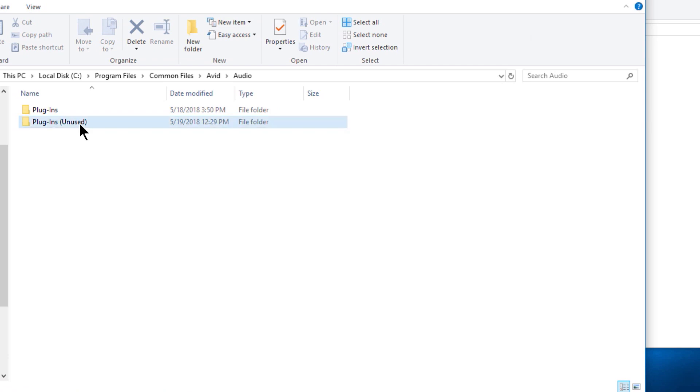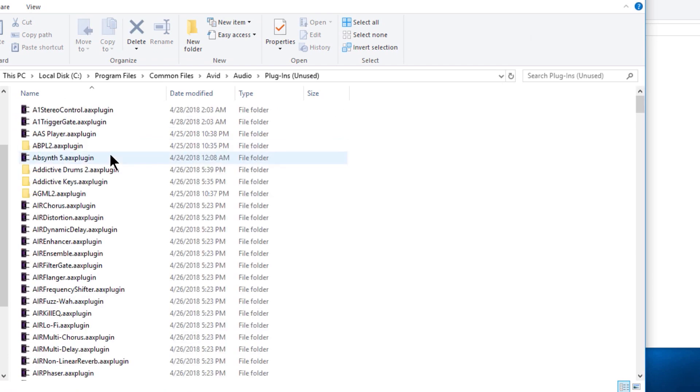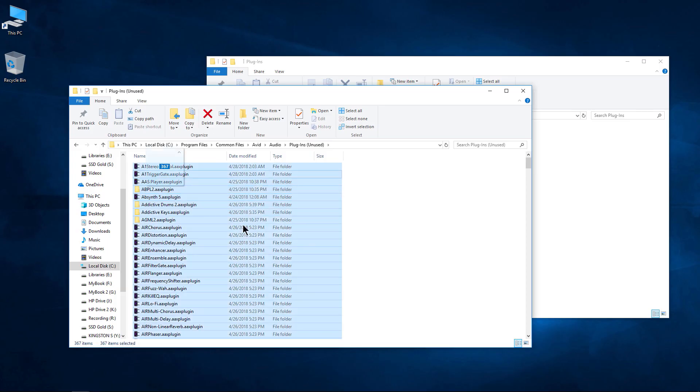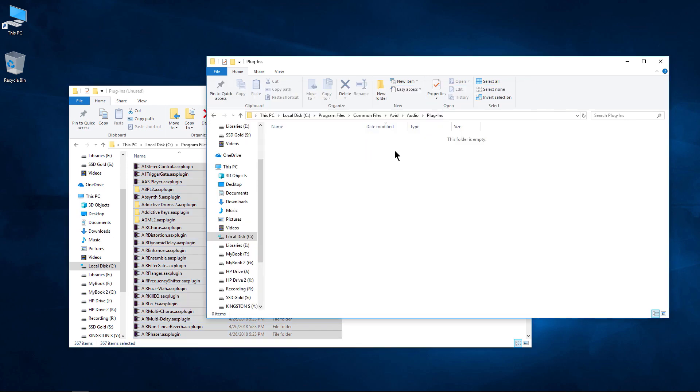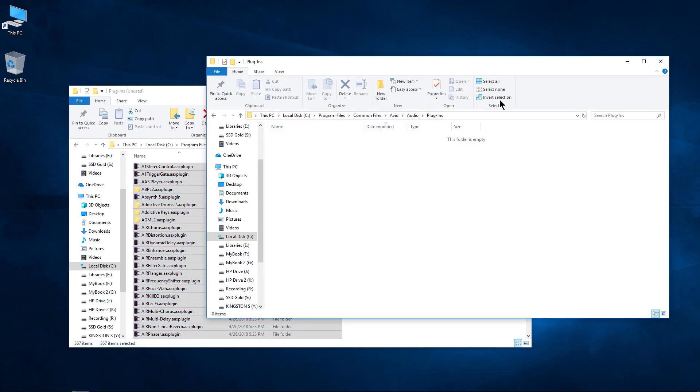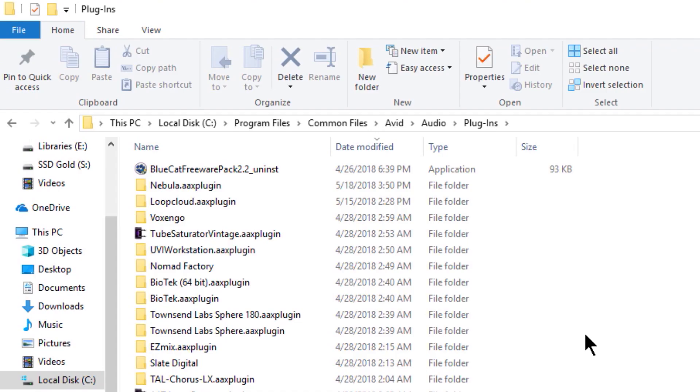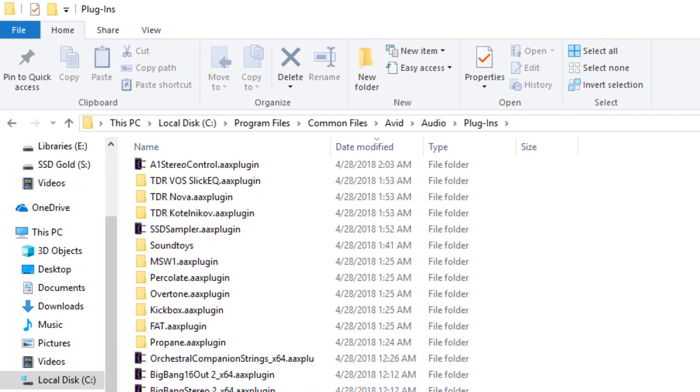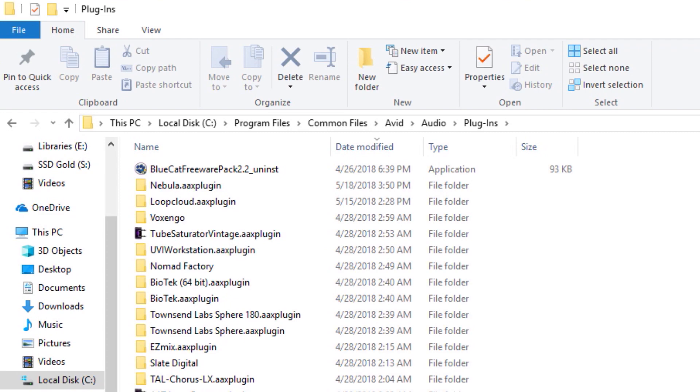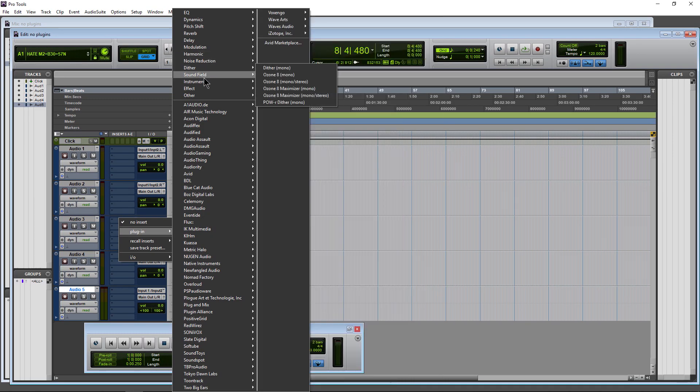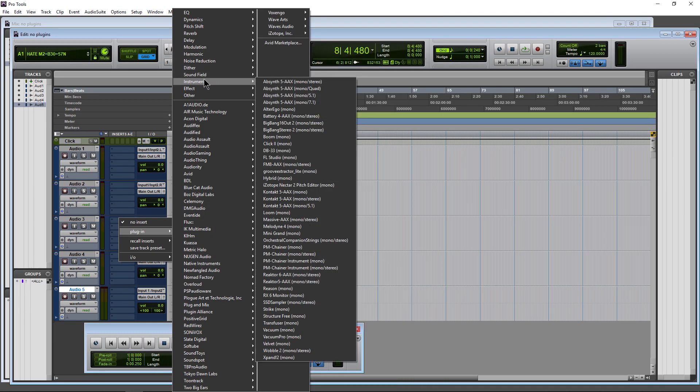And whenever you're ready to move your plugins back, pop into your unused folder. I'll just do Control-A, and we'll move them all back into our plugins folder because, again, this location is hard-coded into Pro Tools, into Media Composer, and it will only use plugins that are in this exact location. There is no way to add a path in Pro Tools or Media Composer for your audio plugins.